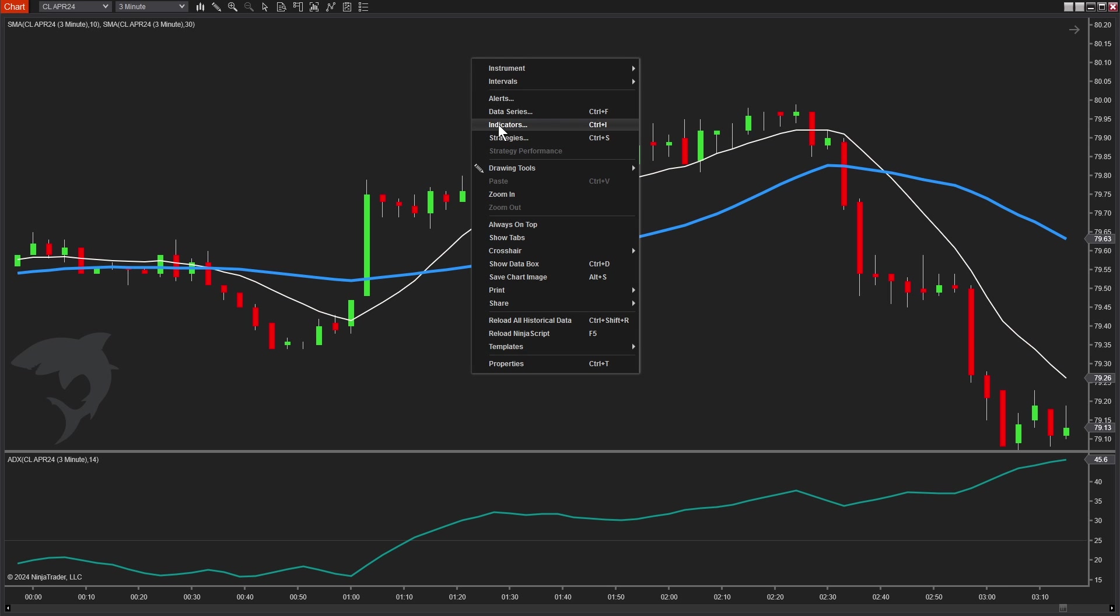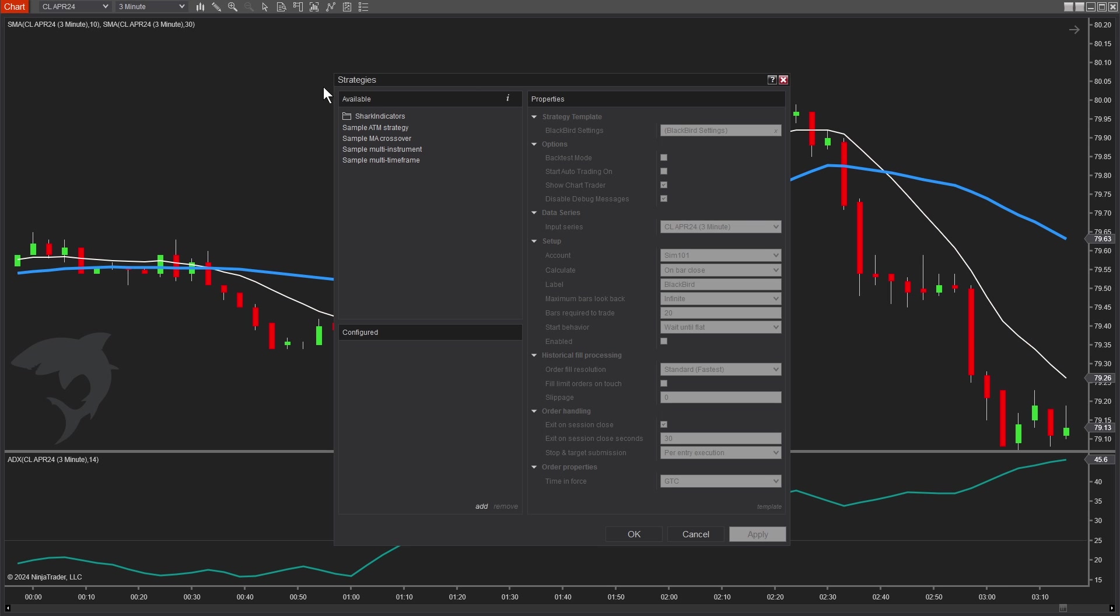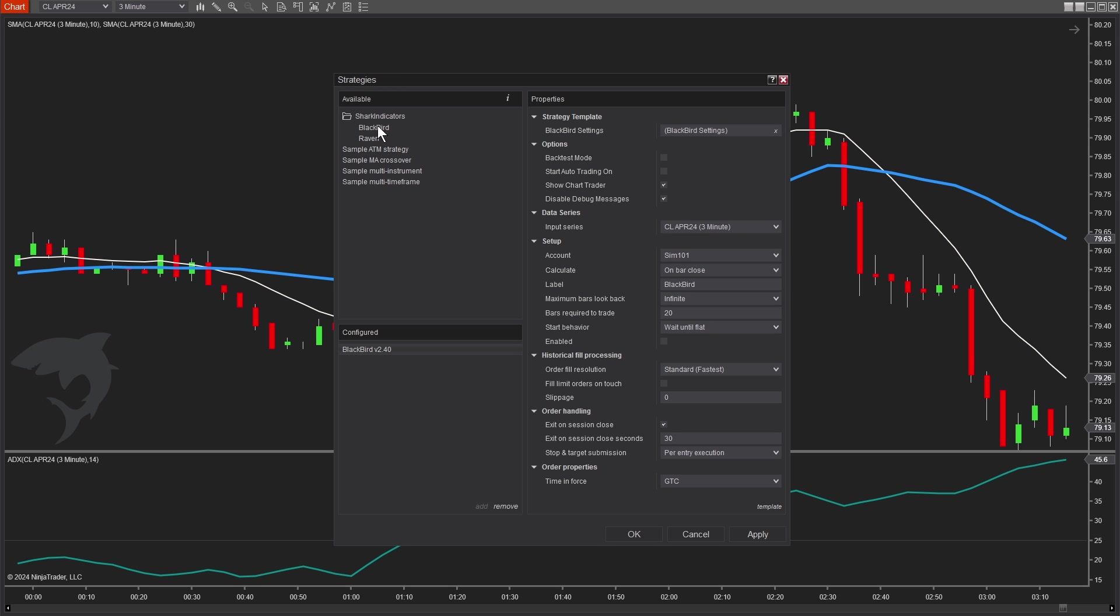Bloodhound is an indicator. Blackbird is a strategy. A strategy is required to automate trades. So we'll find it under Shark Indicators. Double click Blackbird. And there's only a couple things we need to decide here. First of all, every strategy needs to be enabled. So we'll check the enabled box. By the way, if this box does not let you check it, if it's grayed out and you click it and nothing happens, make sure that you're connected.